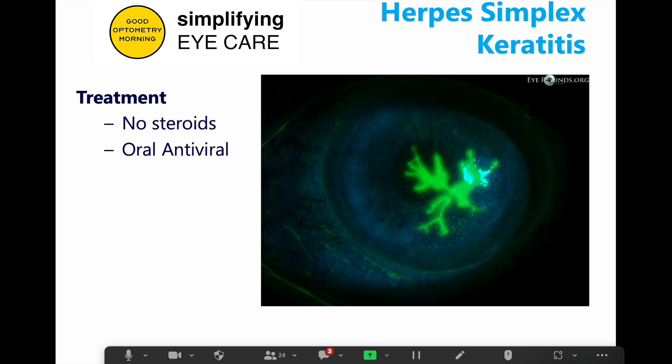So what do you do if it is? No steroids. This is the number one reason steroids are contraindicated in most epithelial defects — you're worried it might be a herpetic lesion, and steroids can make it much, much worse very quickly. The treatment is oral antivirals, and they work fantastic to resolve these conditions, as long as you don't put a steroid on it.